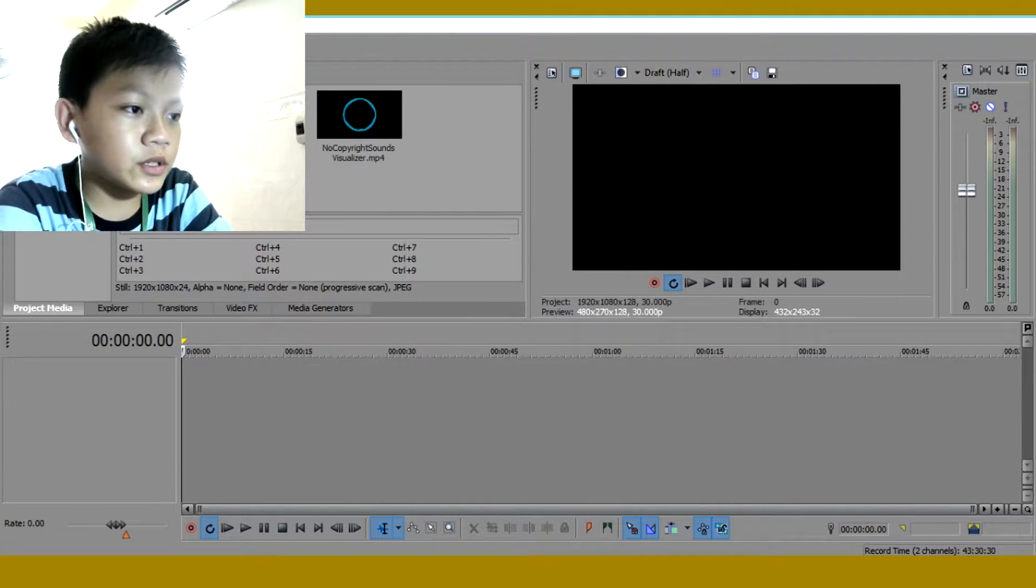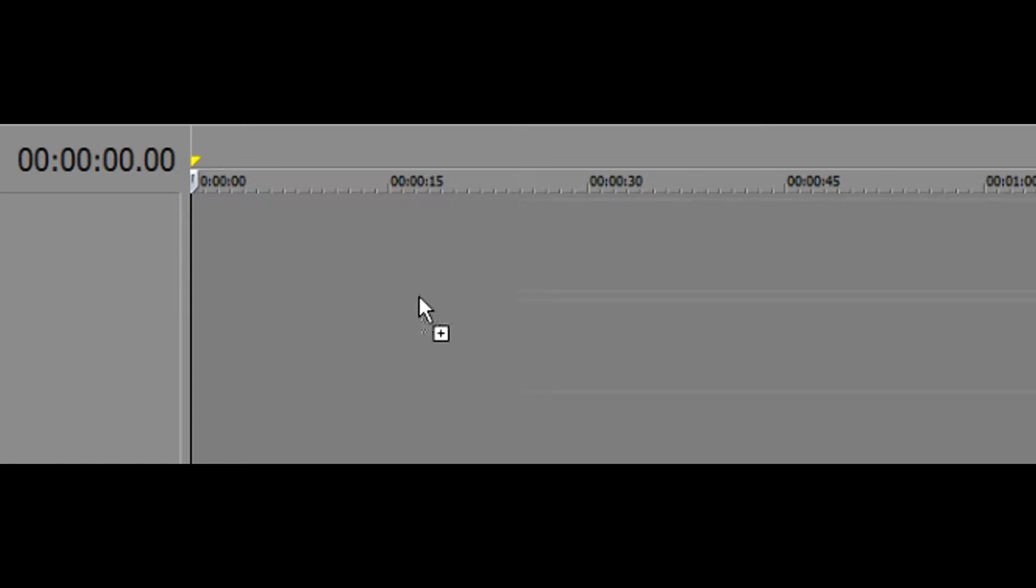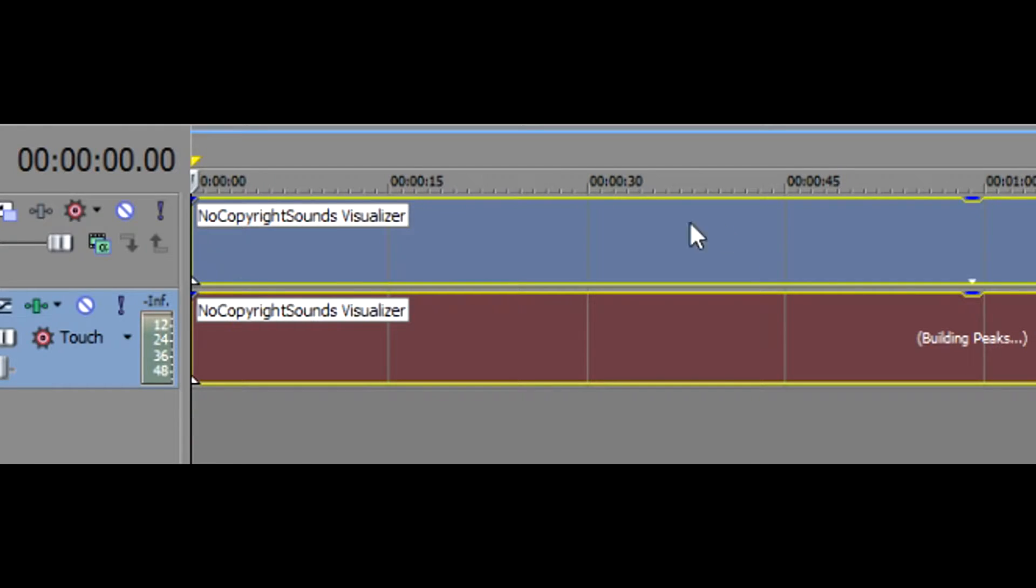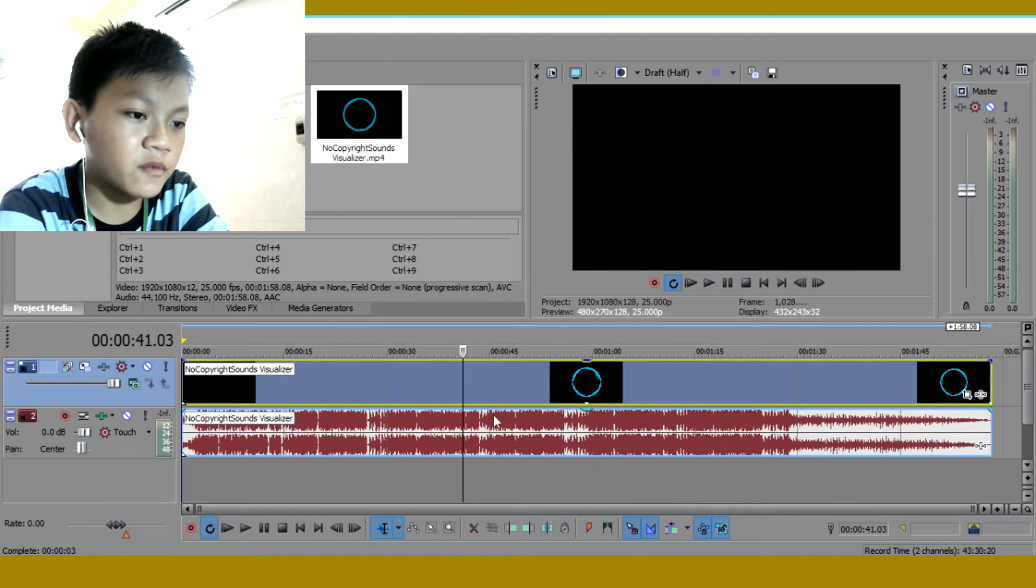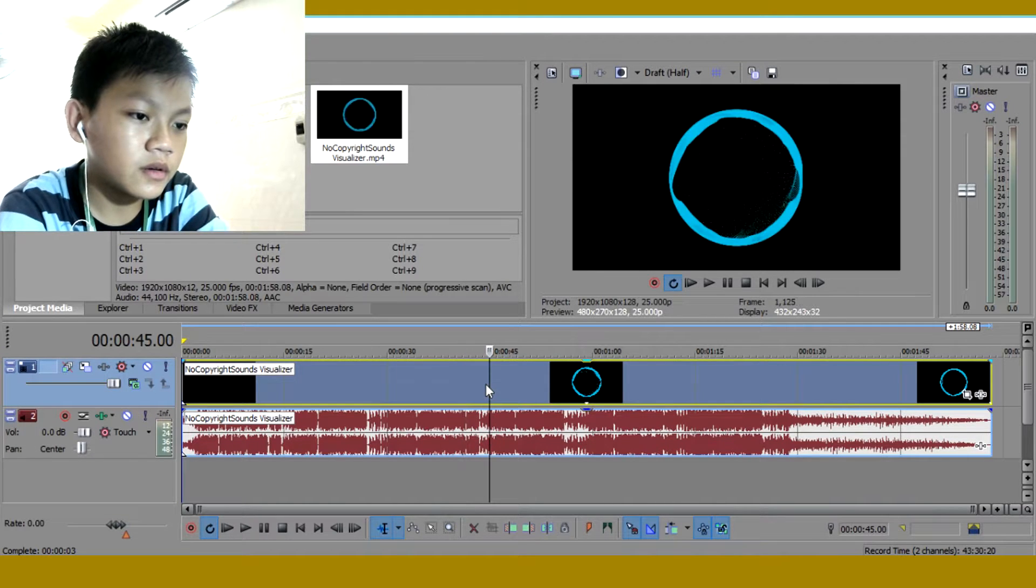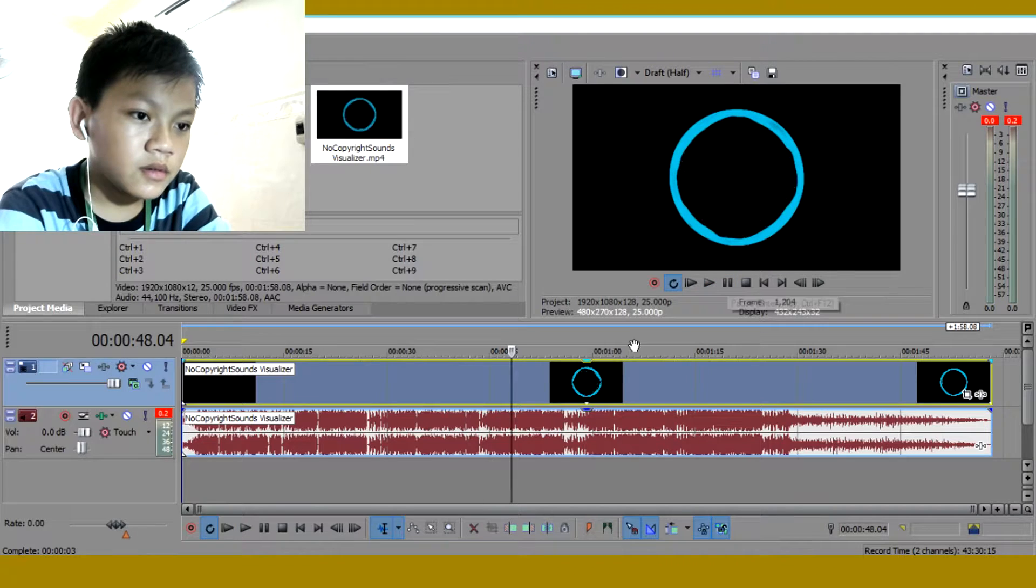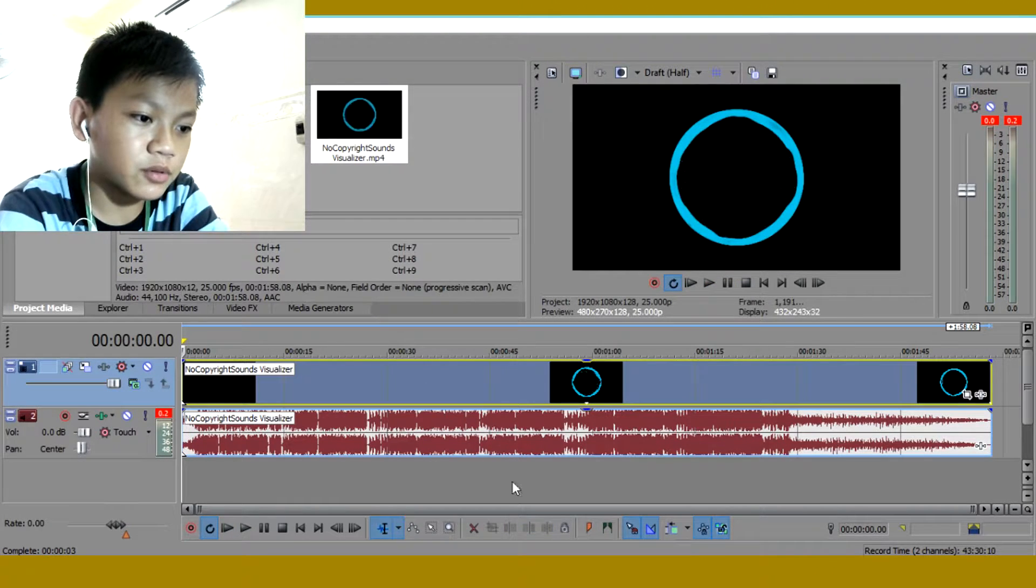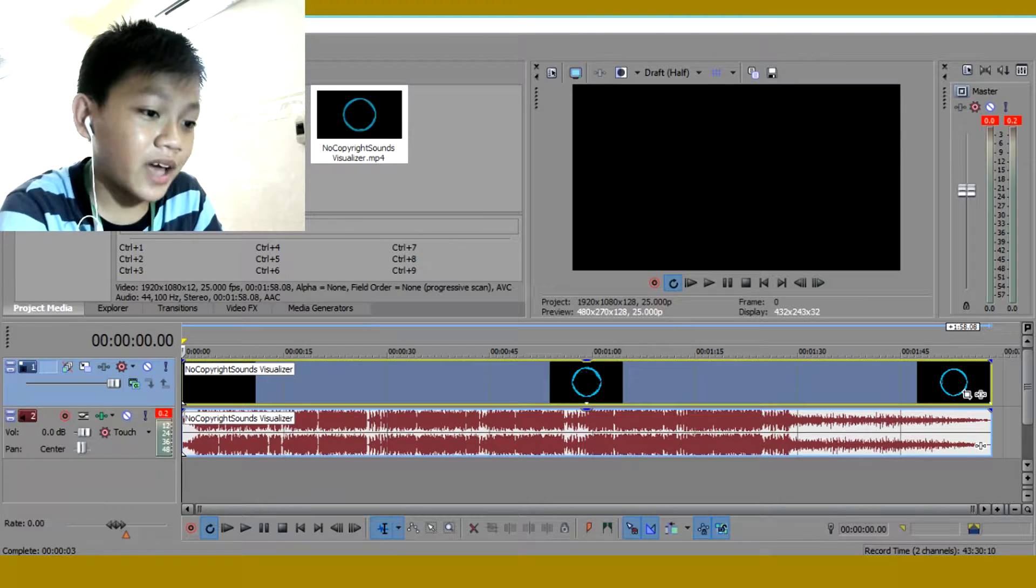What you want to do is you want to drag in your no copyright sounds. Then wait for it. Let's see. You guys see there, they're simple. So I'll be back and show you guys how to do this.